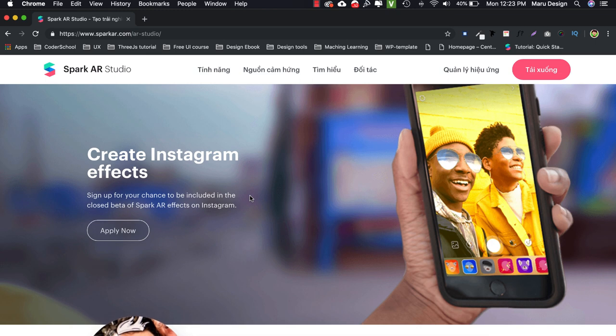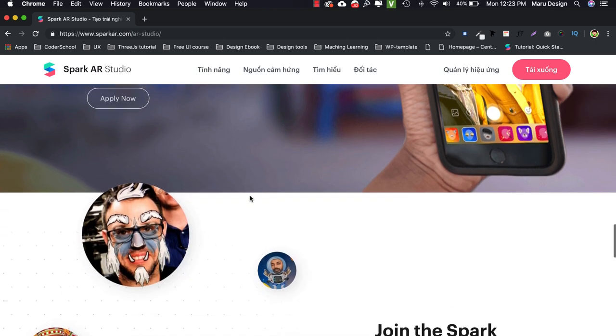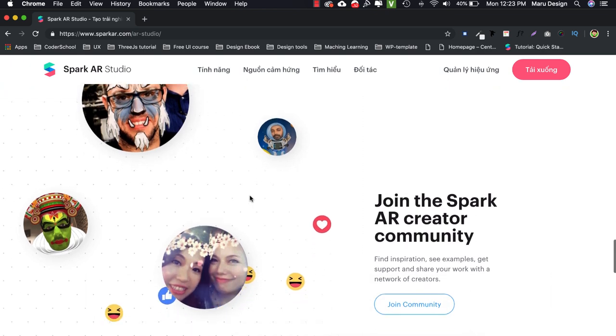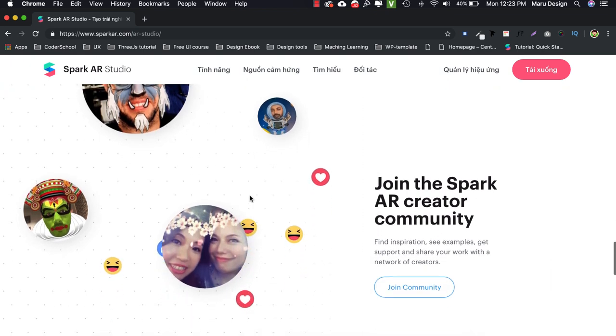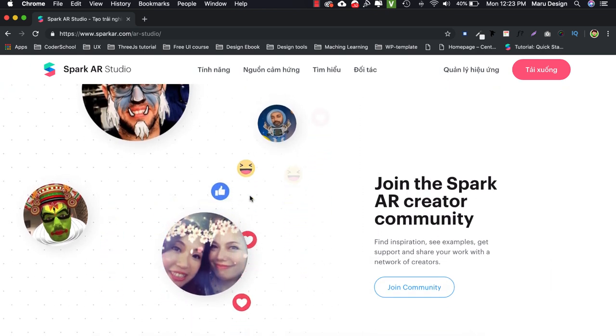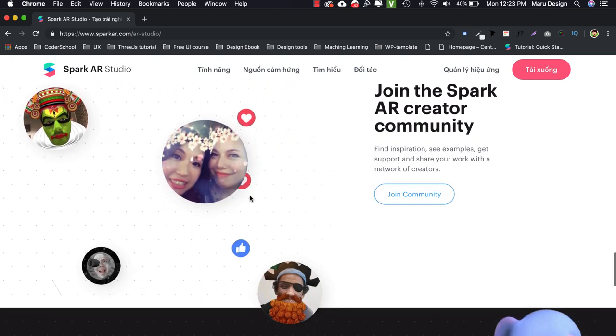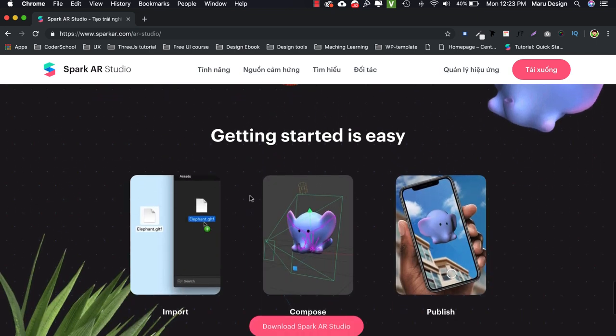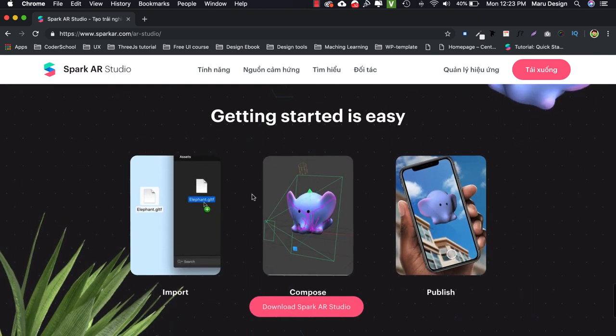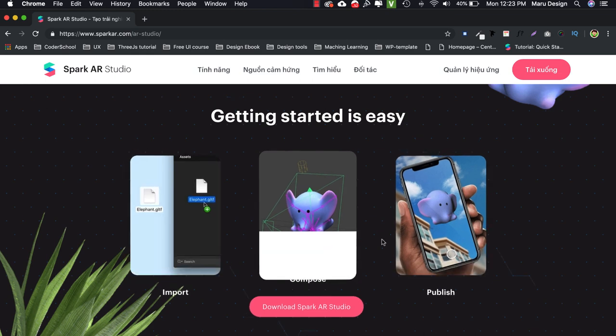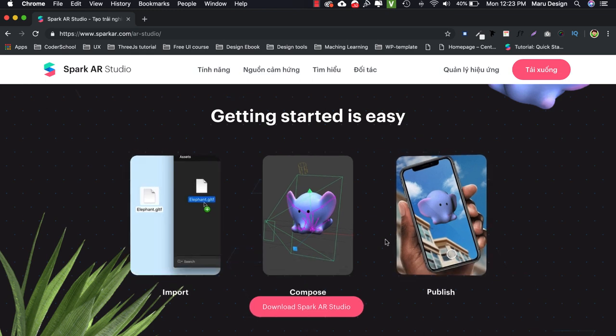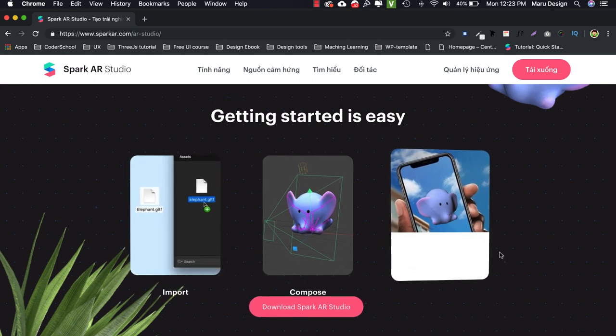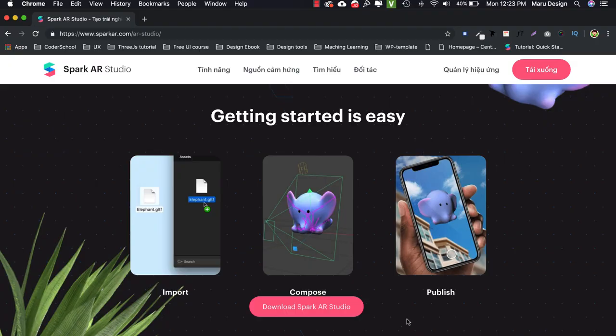For example, you are the owner of a lipstick shop. You can create a filter to help your users test lip colors, and when they really love a certain color, they will make a stronger purchasing decision than having to go directly to the store to try. This is very helpful for your sales, especially it uses the Facebook and Instagram platforms, applications that any user will have available in their smartphones.